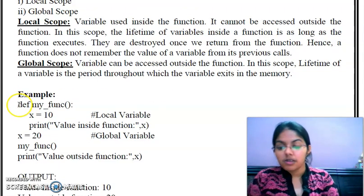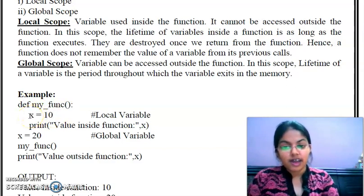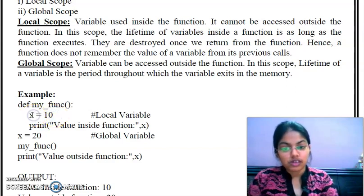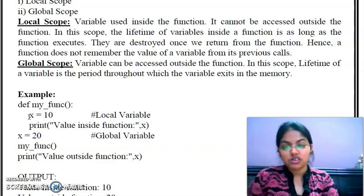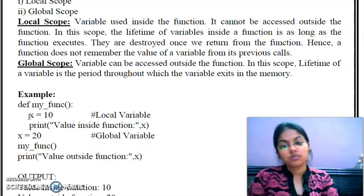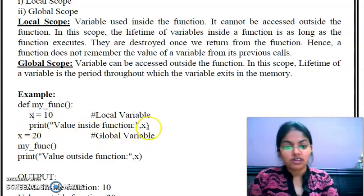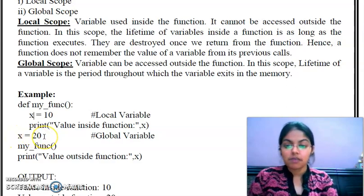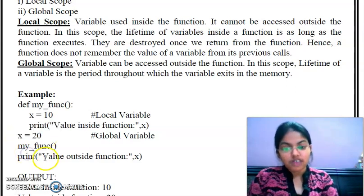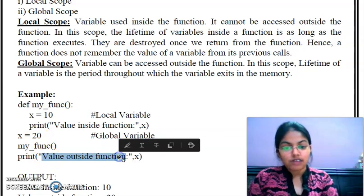Here is an example. I have defined one function, 'my_function', and in this function I have created a variable x equals to 10. This variable is declared inside a function, so it is called a local variable and is not accessible outside this function. We are going to print the value inside the function — x — which will print 10. And outside this function, a variable having the same name x equals to 20. Outside the function, this global variable will be accessible, so it will print: value outside the function is 20.